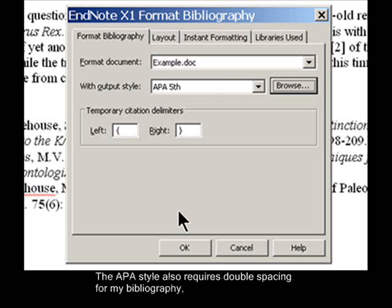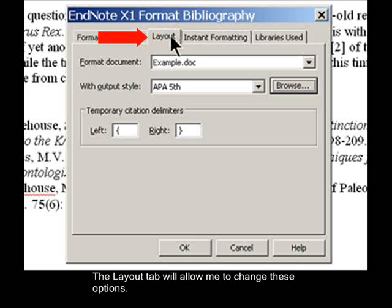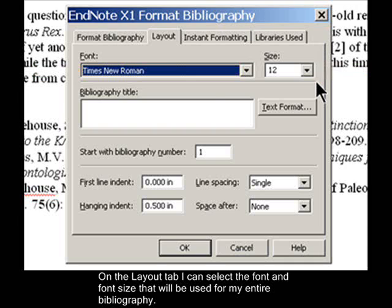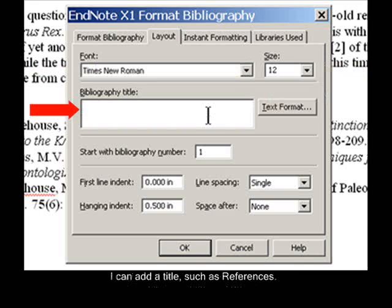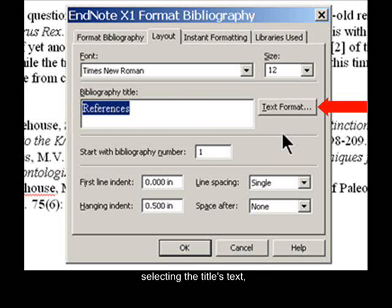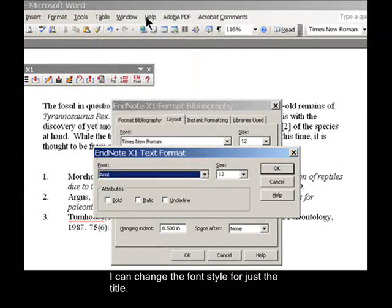The APA style also requires double spacing for my bibliography, and I would like to add a title centered above the bibliography. The Layout tab will allow me to change these options. On the Layout tab, I can select the font and font size that will be used for my entire bibliography. I can add a title, such as References. If I want to format that title differently than the rest of my bibliography, I can select the title's text, then select the Text Format button to change the font style for just the title.